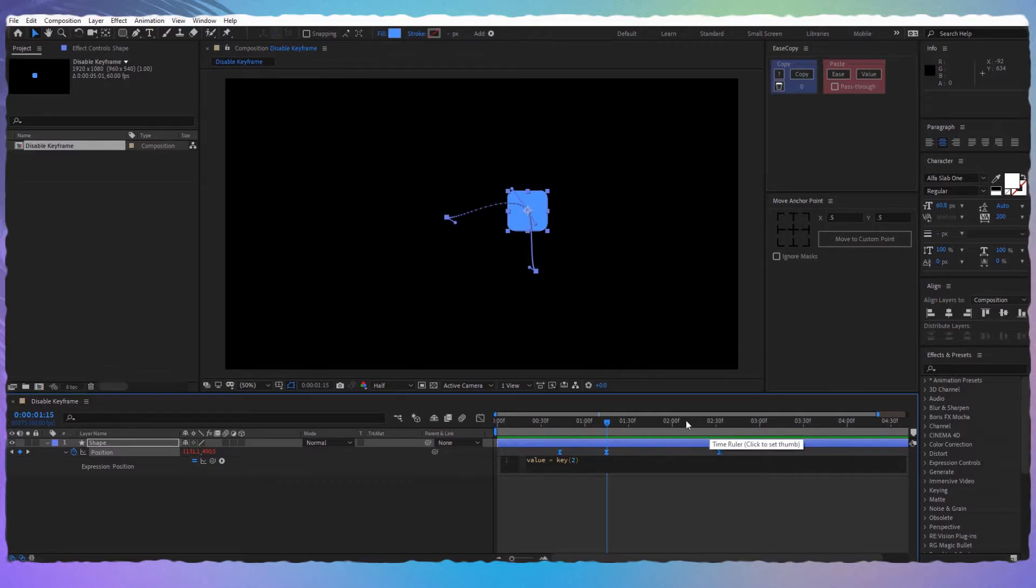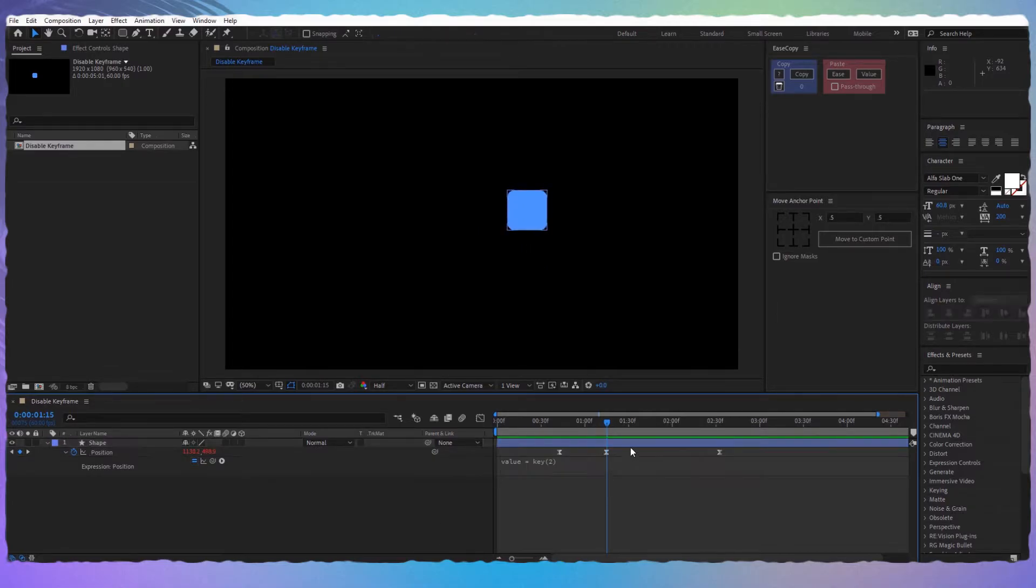If it was the third keyframe we would write 3, and so on. Now press anywhere and you can see that the shape layer stays in this position.